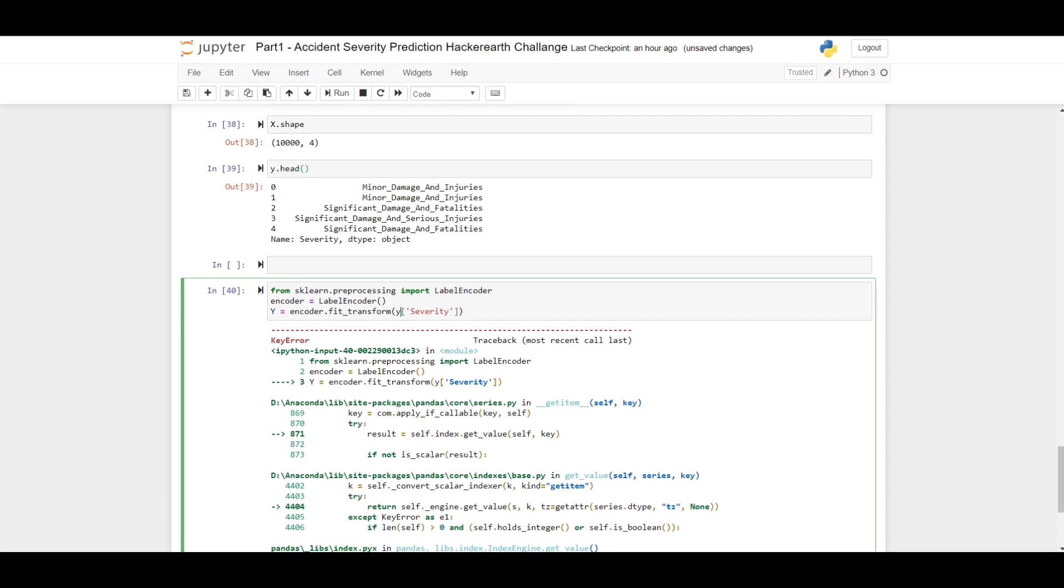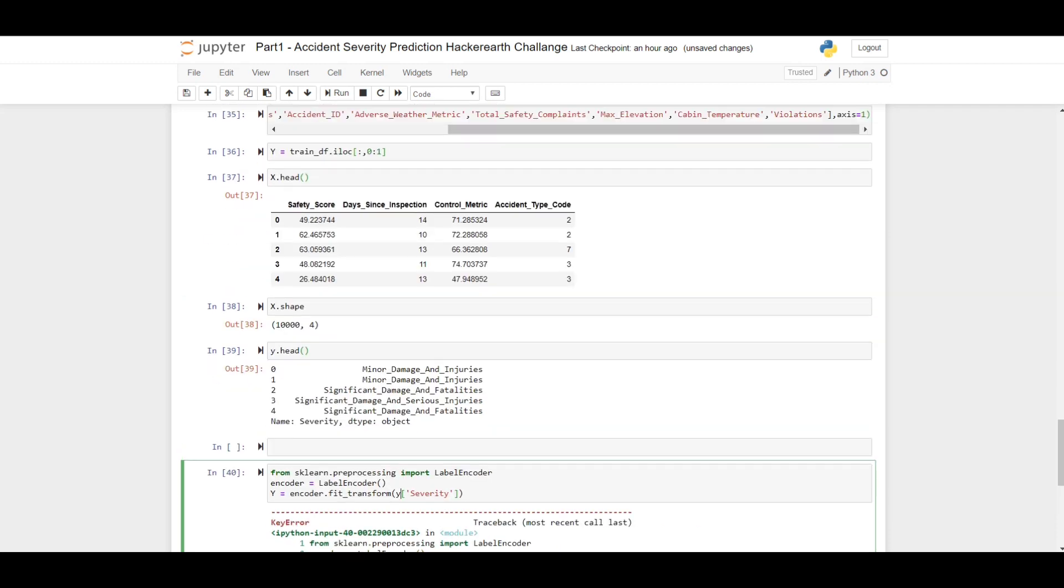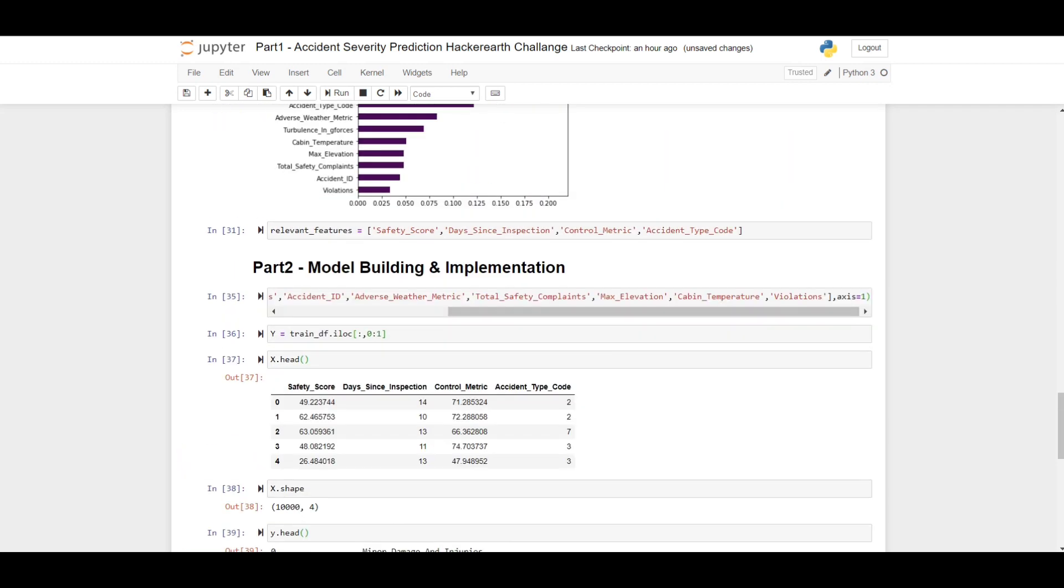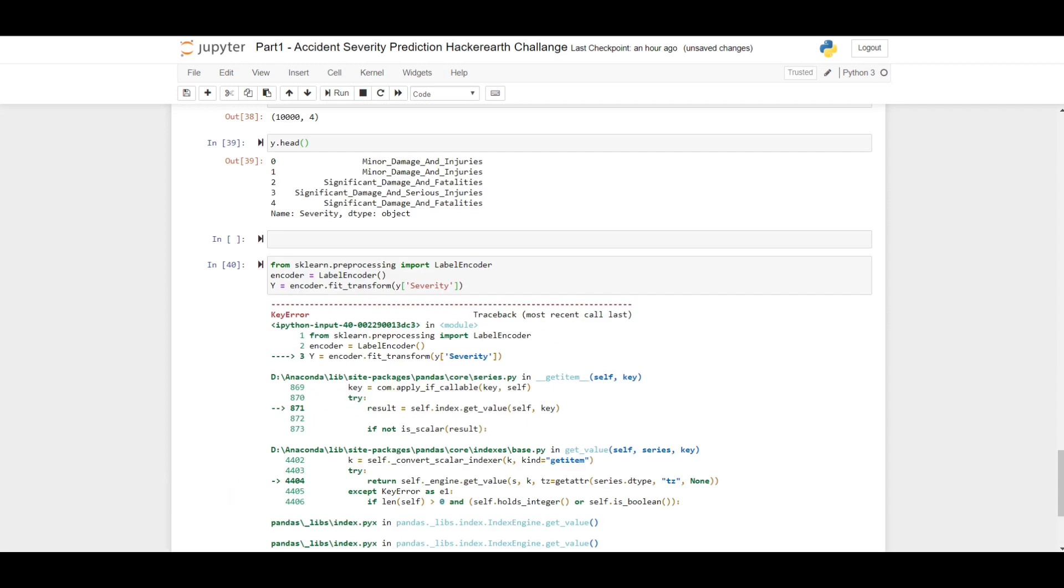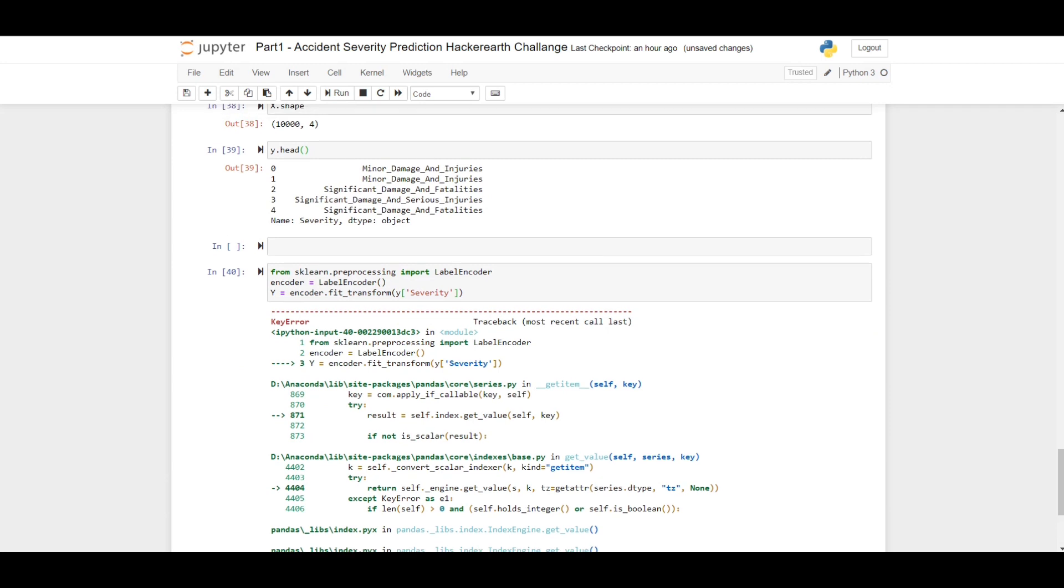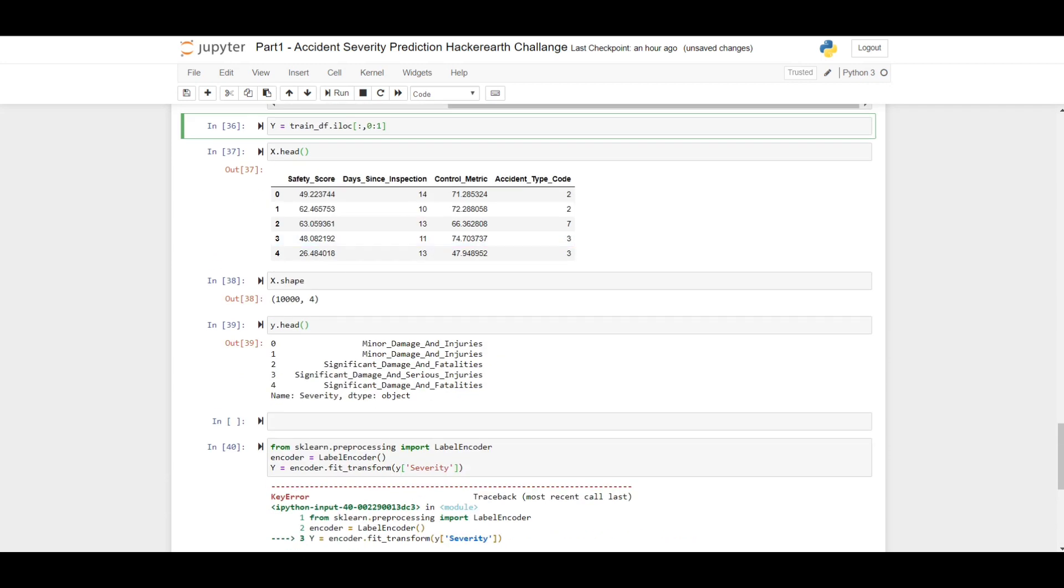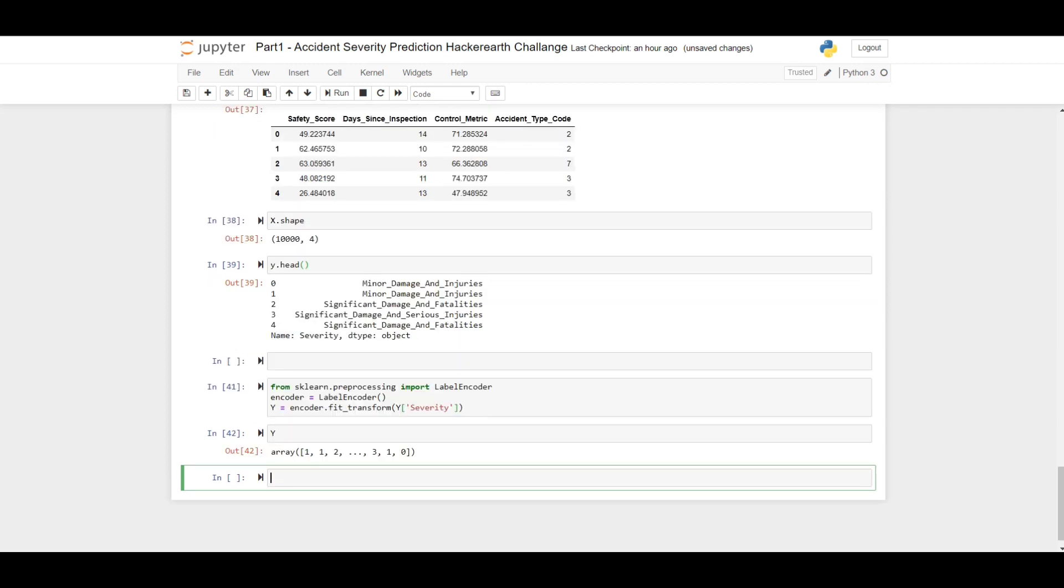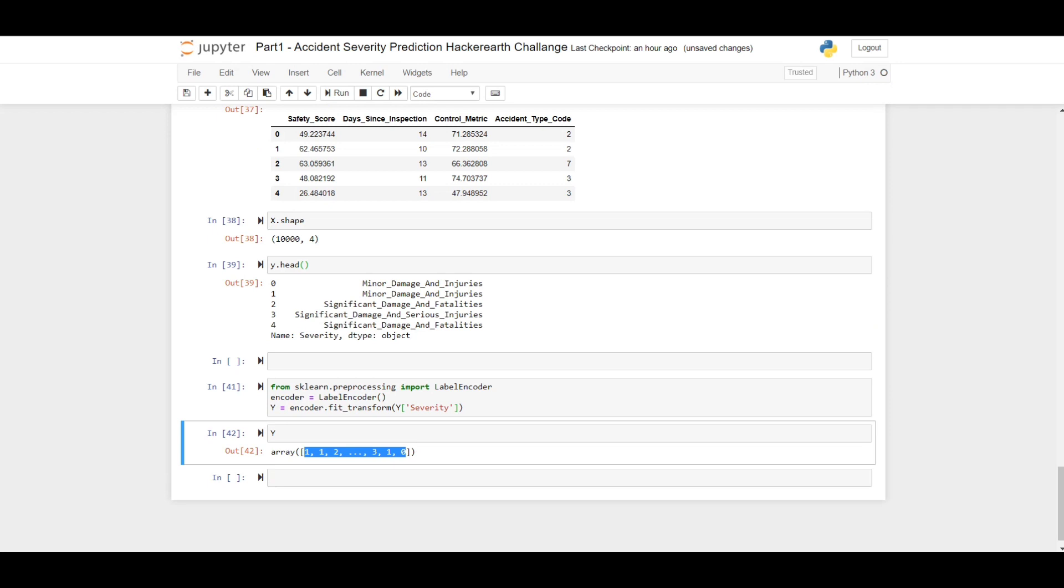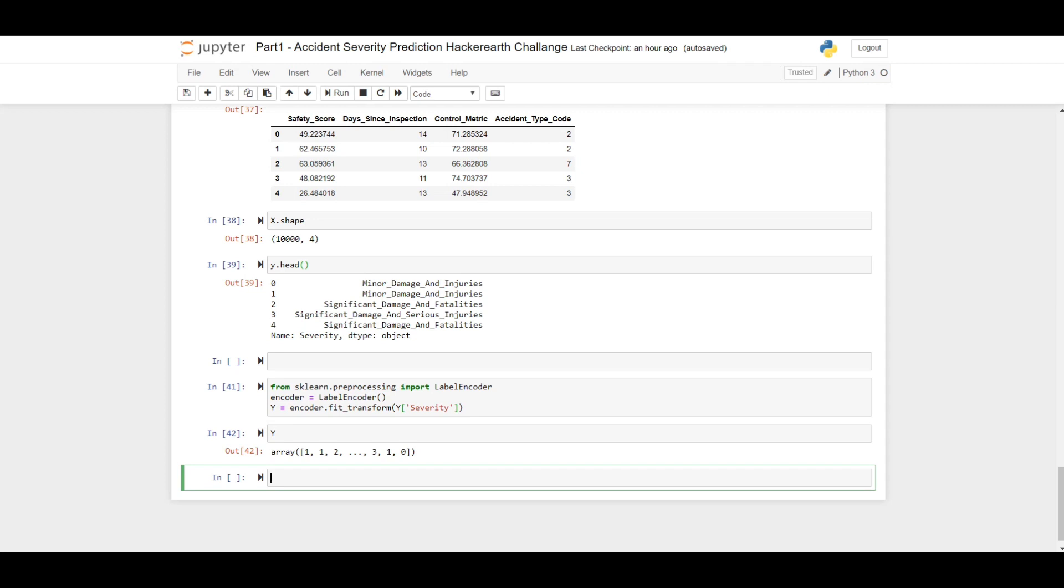I understand what is the problem. As you can see, this is not a dataframe, that's why it's getting a problem. As you can see, these are label encoded values. It's like minor damage and injuries label encoded 1, significant damage and fatalities 2, label encoded. You need not to do one hot encoding in this case because gradient boosting algorithm handles it automatically. The main thing is to know what will be the best range of hyperparameters you need to choose for the gradient boosting algorithm.